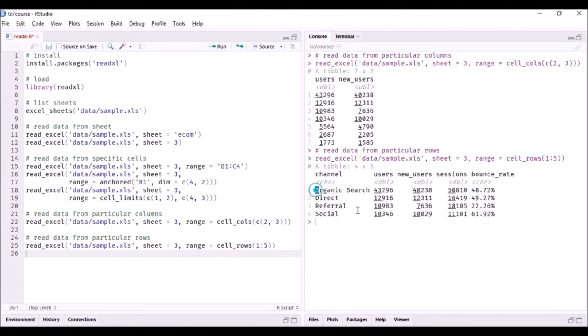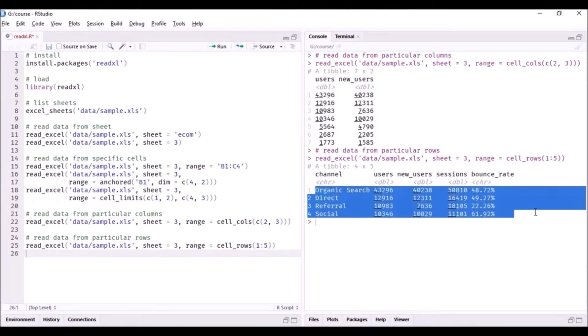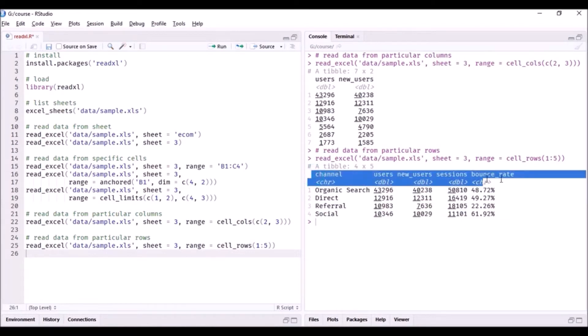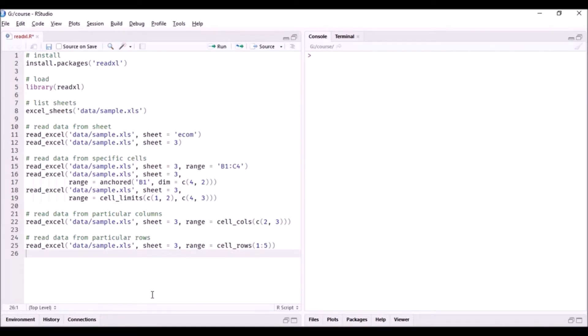So you can see the first four rows of data and the column name. We now know how to read data from Excel spreadsheets and we also know how to read data from a particular range of cells or particular columns and rows.